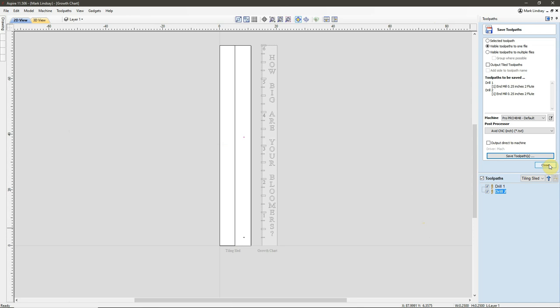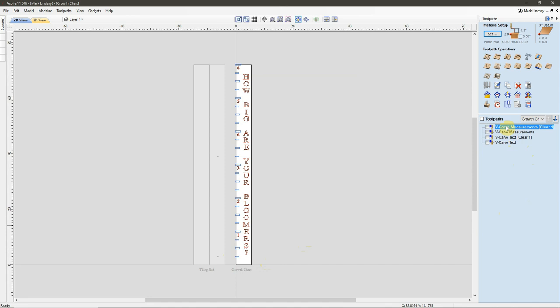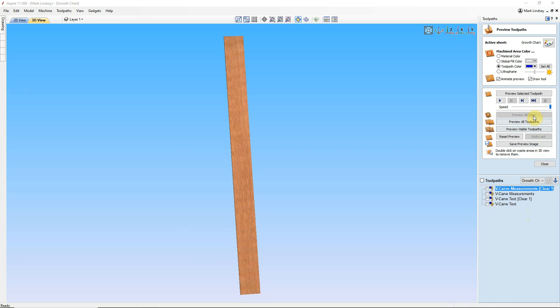With that done, I can now switch over to my main project. As you can see, I already have my toolpaths calculated, and I can preview all toolpaths. And there we go. There's my completed project. That's what it's going to look like.